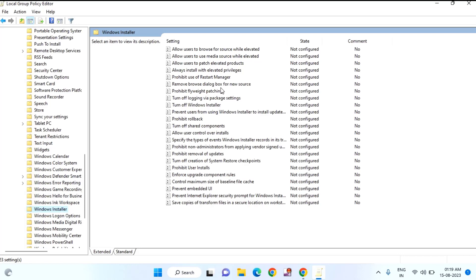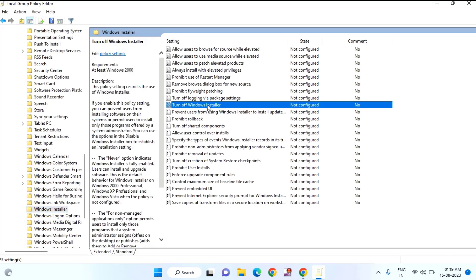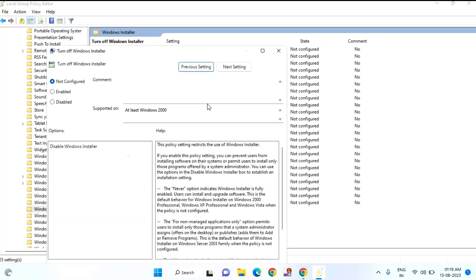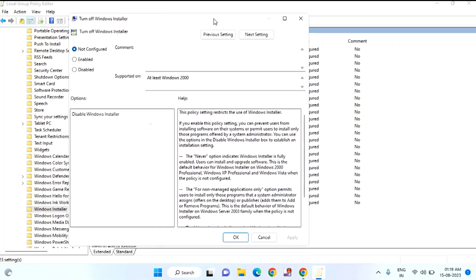After that you need to find Turn off Windows Installer. You can see here Turn off Windows Installer. Double click on that. Here you need to select as Disabled or you need to select as Not Configured. Just click on Not Configured, then click on OK.